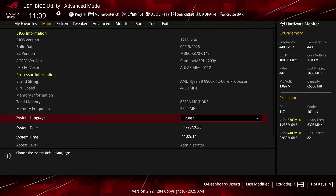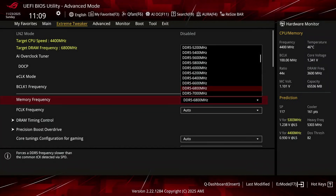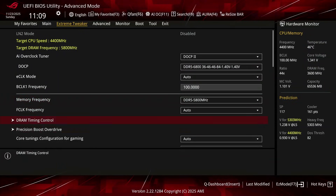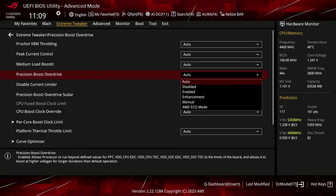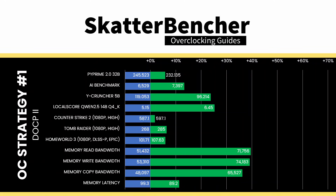Unfortunately, this wasn't stable at the rated speed of DDR5-6800, and I had to drop the operating frequency all the way down to DDR5-5800 to have it pass my memory stress tests. Upon entering the BIOS, we re-ran the benchmarks and checked the performance increase compared to the default operation.